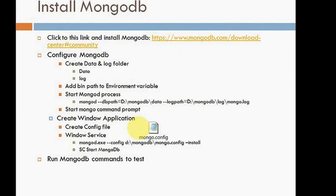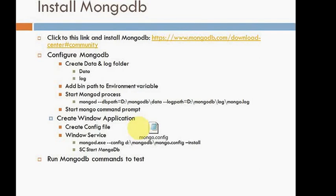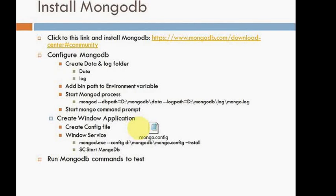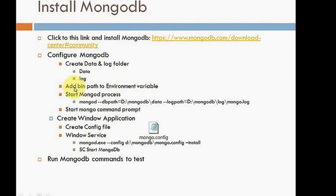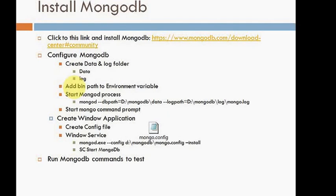Once you have added two folders, the data will install all your databases - MongoDB stores the data into the file system, it's a concept of NoSQL database. And the log is for specifying the log files path. Next step, you need to add the bin path into the environment variable.